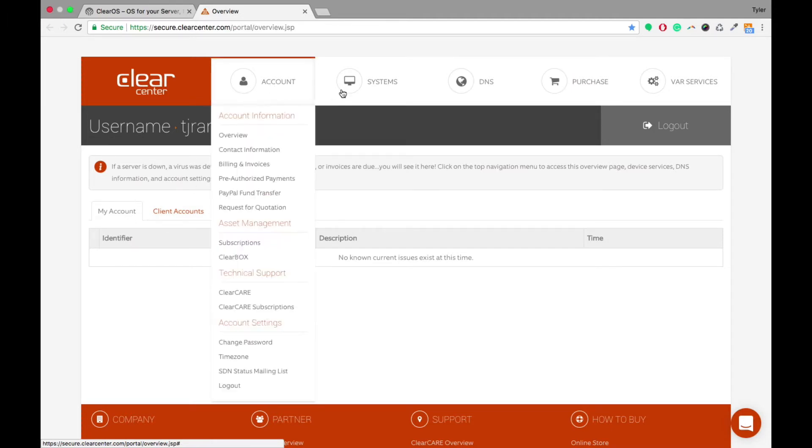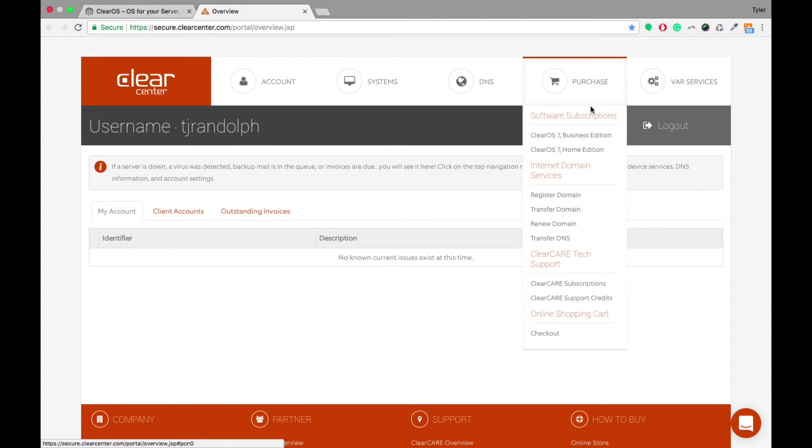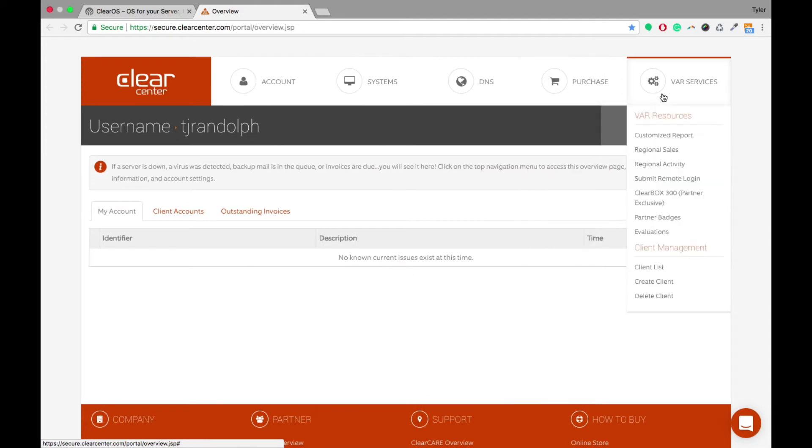So what I wanted to show you first of all was basically how to go in and create and set up a new client into your account. So the nice thing about this portal is you're able to manage multiple clients under one account.